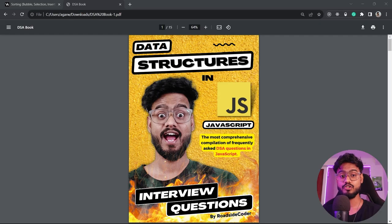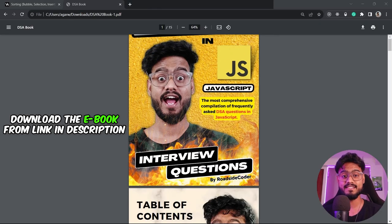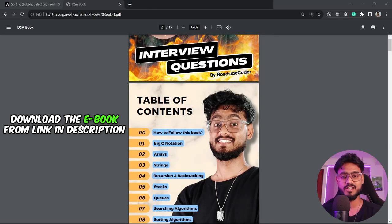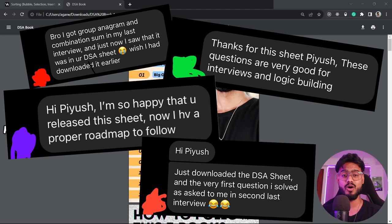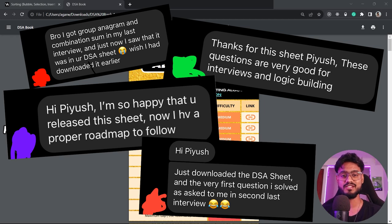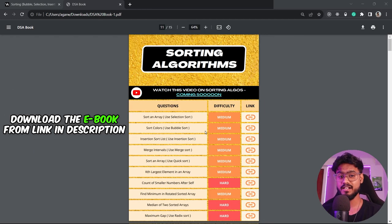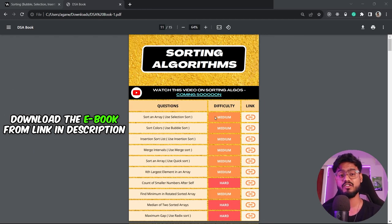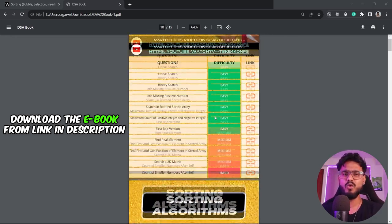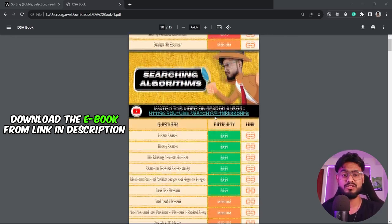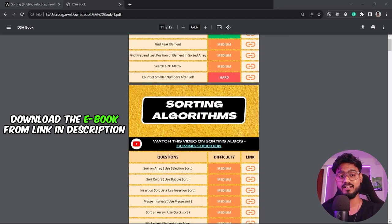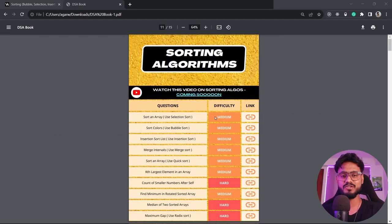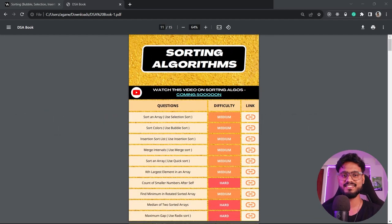Before moving forward, I'd like to mention my DSA sheet which I announced in my last video on search algorithms. I've received so many messages from you all about how often these questions appear in DSA interviews. I highly recommend downloading this DSA sheet from the link in the description so you can focus on the questions that actually matter.